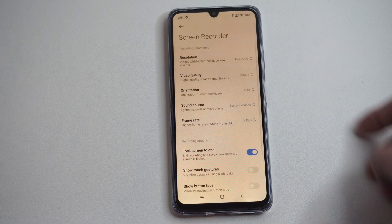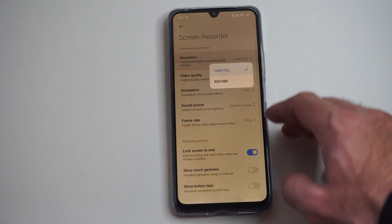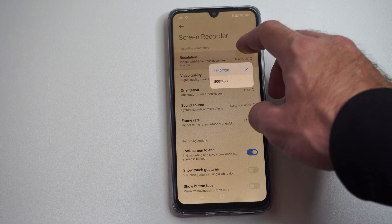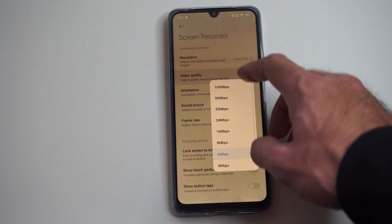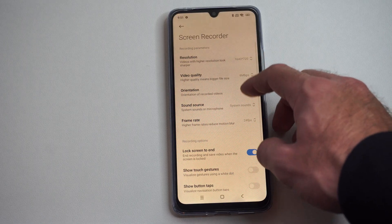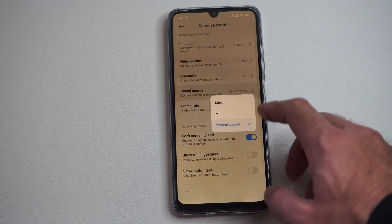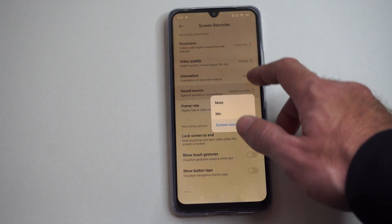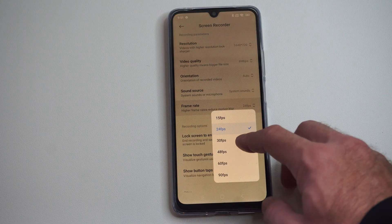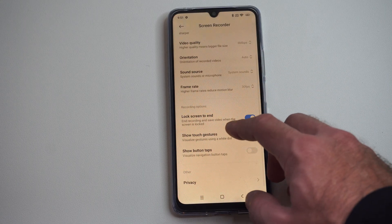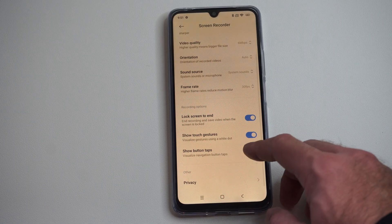So we can hold down on this first and go to the settings. We can change the resolution of the screen recording — so 720p. We got the video quality, we can bump this up higher if you want. And then we got the orientation set to auto, sound source — if we want the mic on there, system sounds, or mute. And the frame rate — I might bump this up to 30 at least. And then lock screen to end, show touch gestures, show button taps.